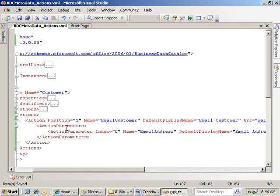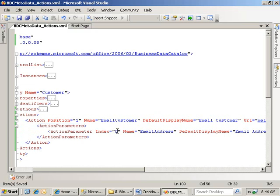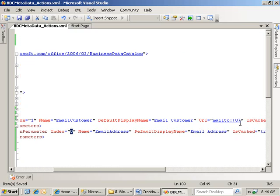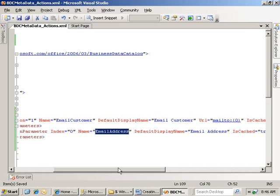So if I go down to my action parameters element, you can see here this index, this zero, corresponds with this zero up here. So what I'm saying is this parameter corresponds to the zero parameter up above, what the parameter's name is.